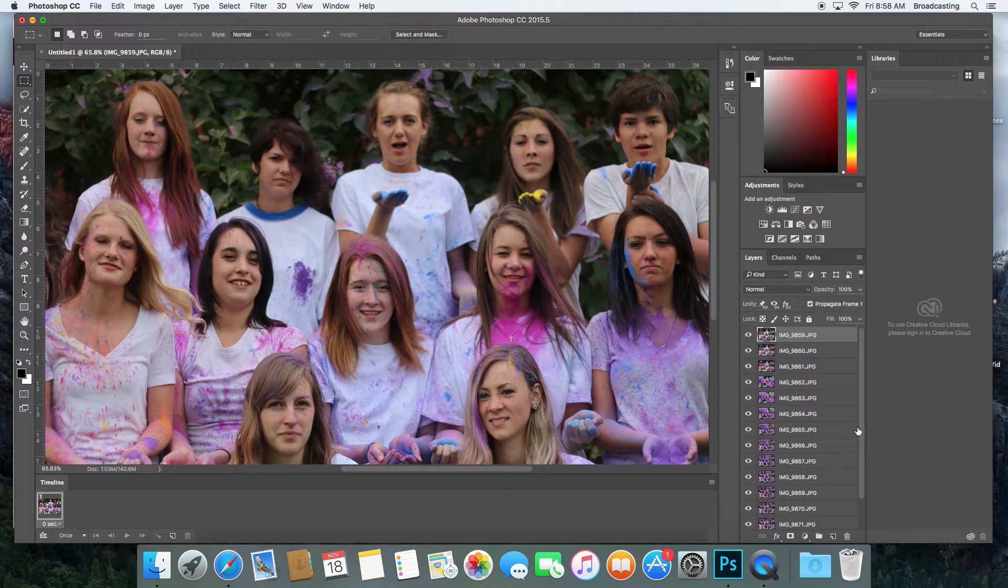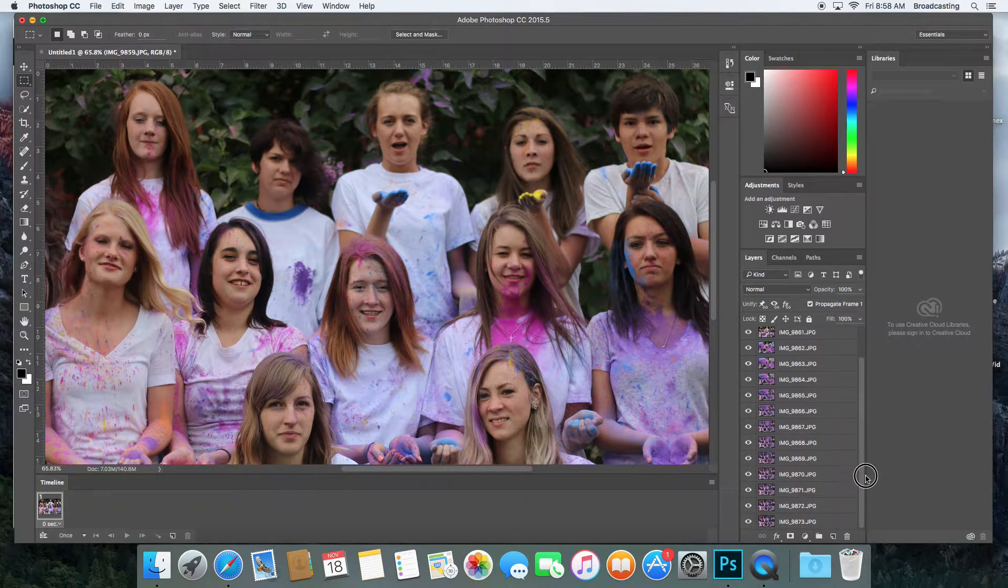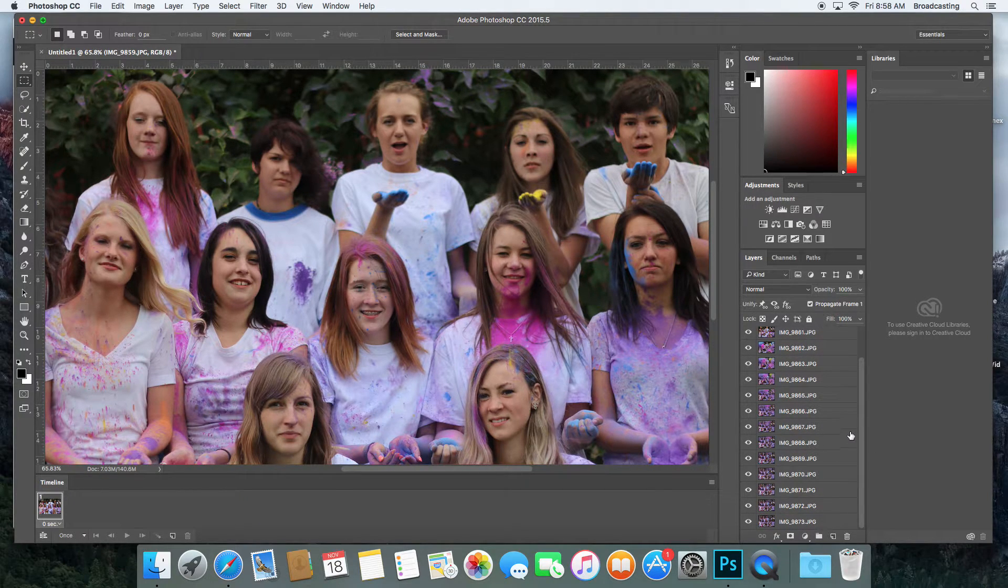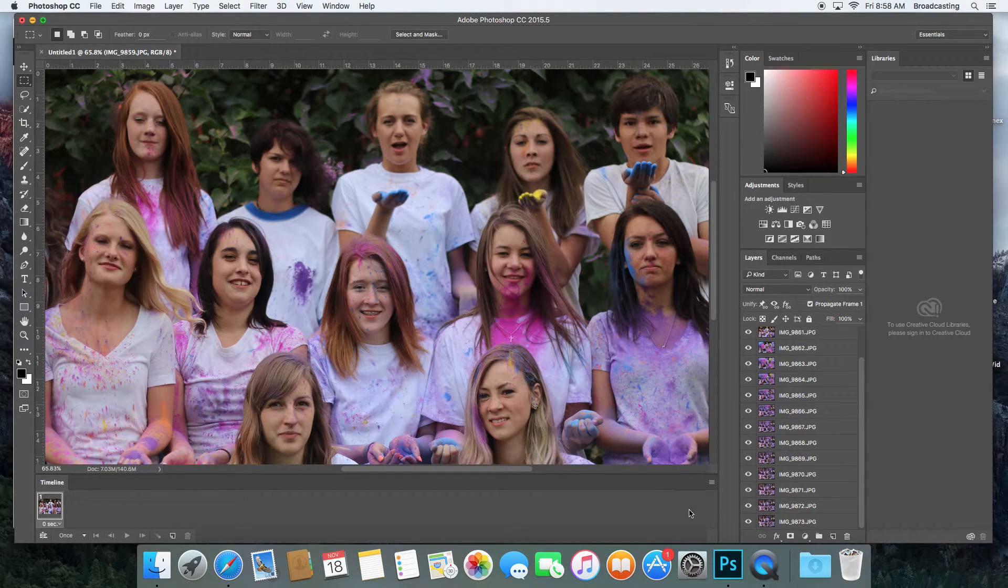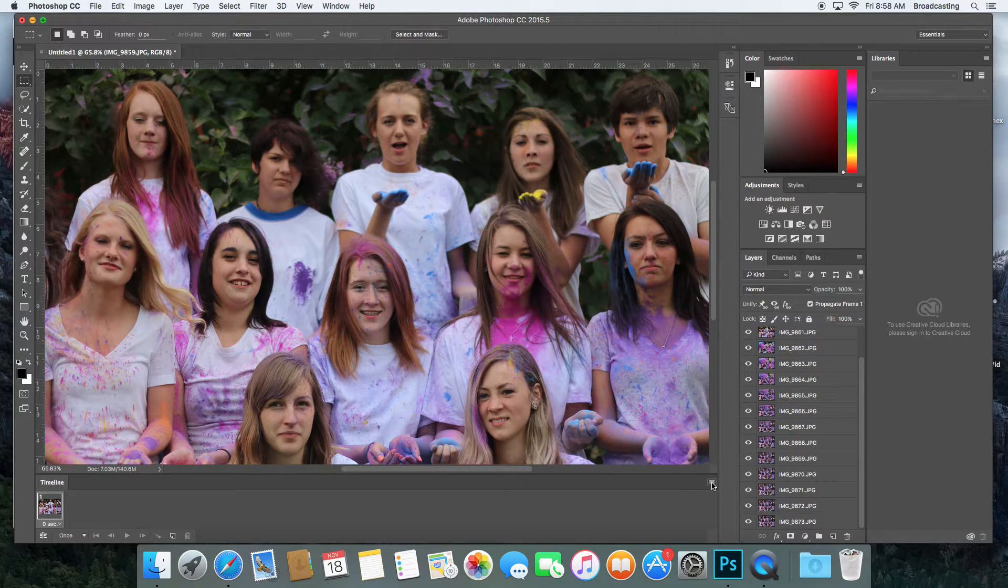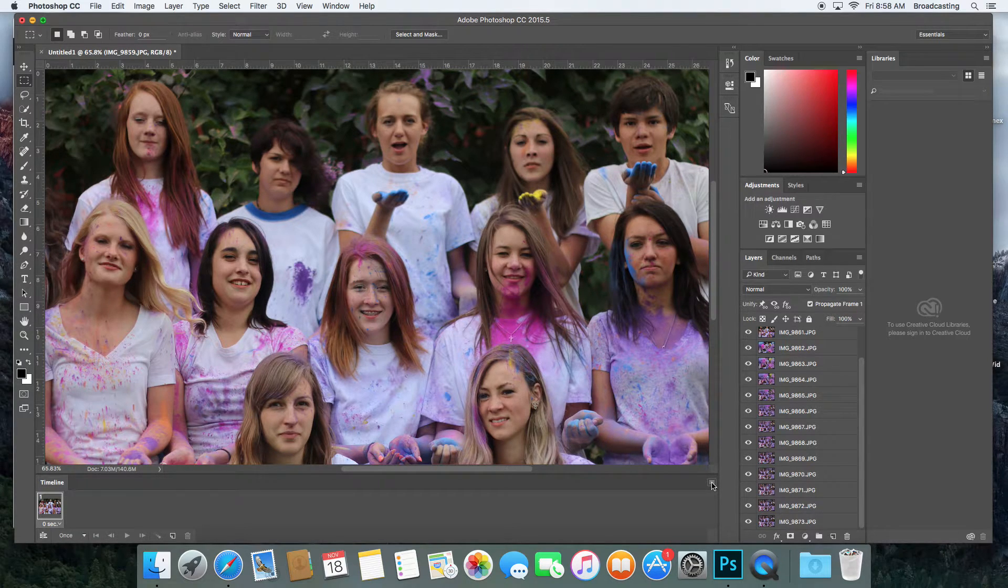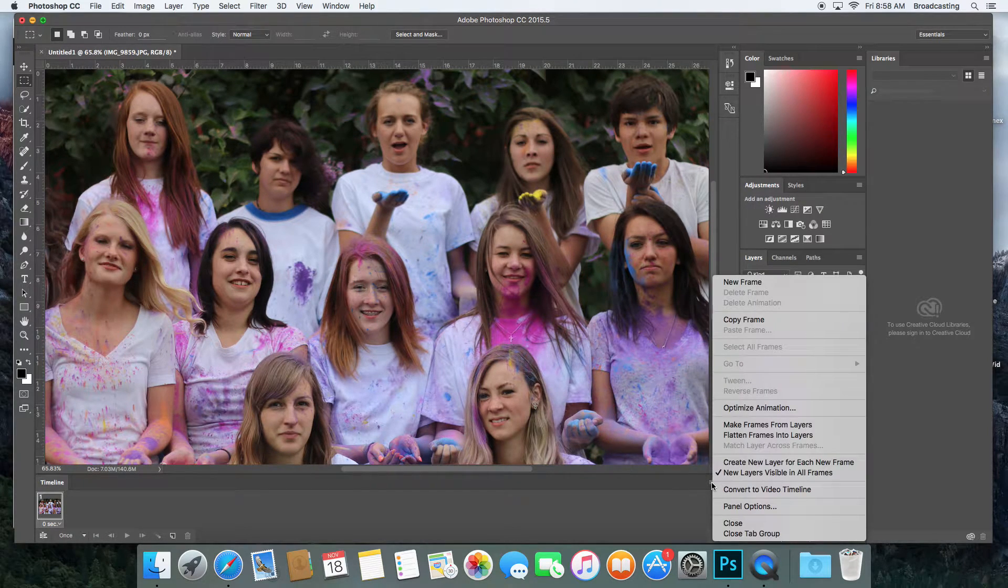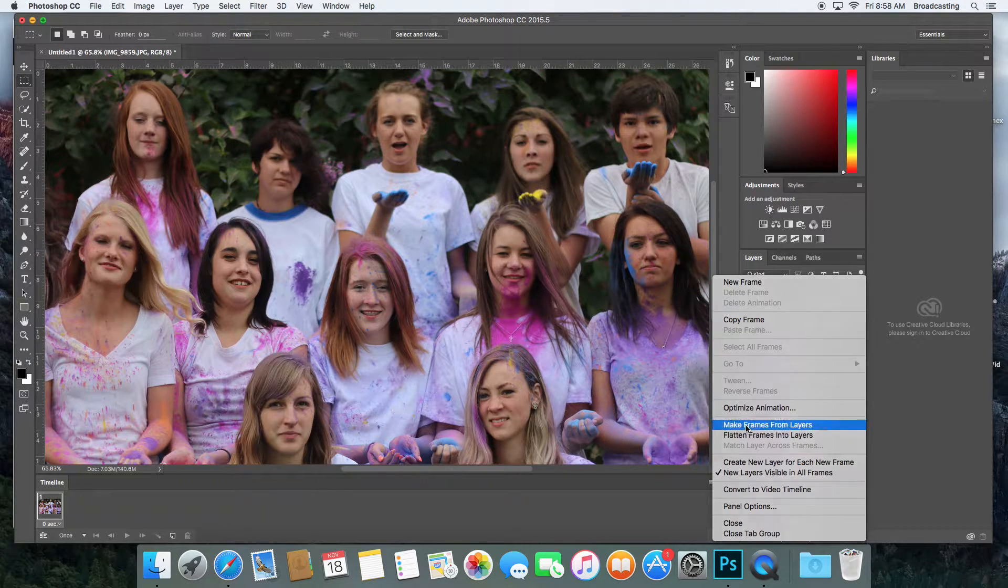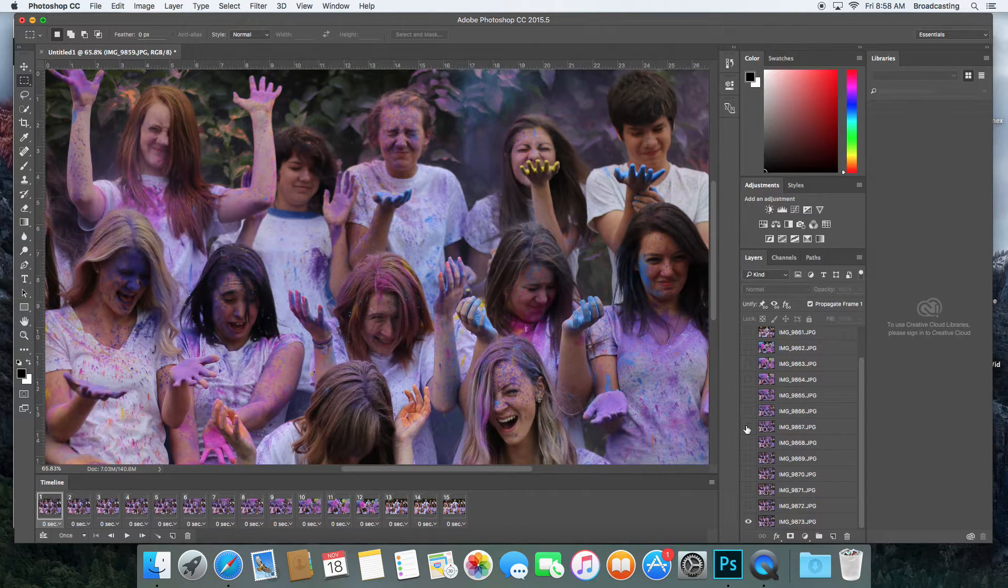Then I'm going to go to this little three or four-lined icon here, click on it, and say Make Frames from Layers. It's going to make the frames from layers.